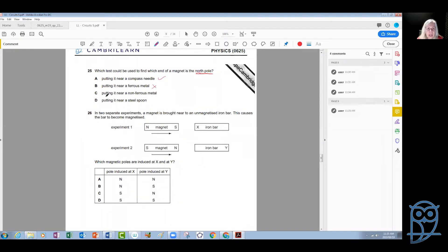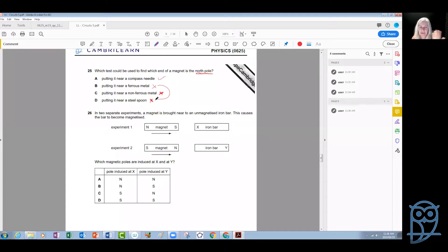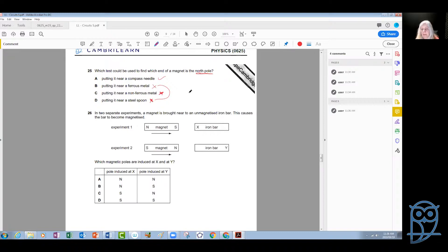Putting the magnet near a non-ferrous material? Of course not — it's not even magnetic, so there's no interaction and we cannot tell which pole is which. Putting it near a steel spool? No — same case. It's a magnetic material, yes, but it will not give us any information because it will be attracted to the magnet, but we cannot say which pole attracts it. If we want to figure out the polarity of a magnet, we look for repulsion. Repulsion tells us about polarity; attraction cannot. So the correct answer is A.